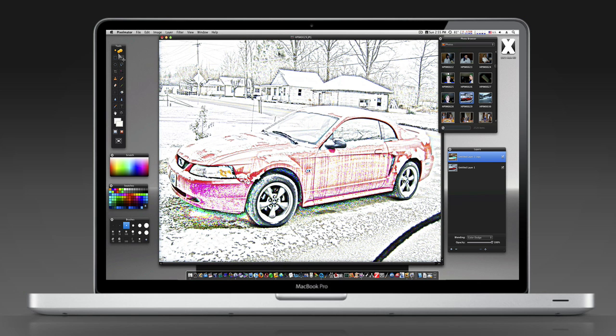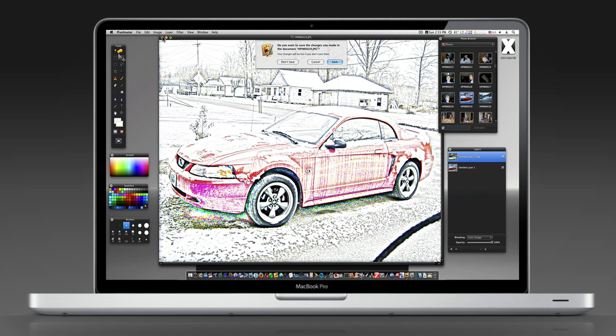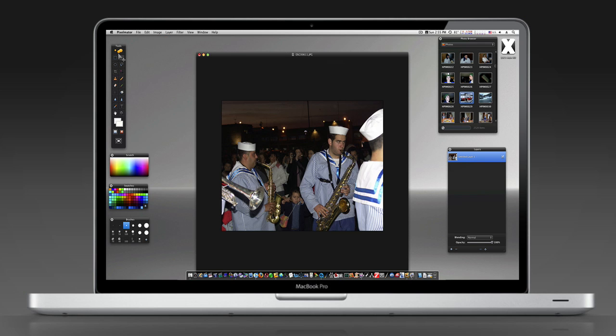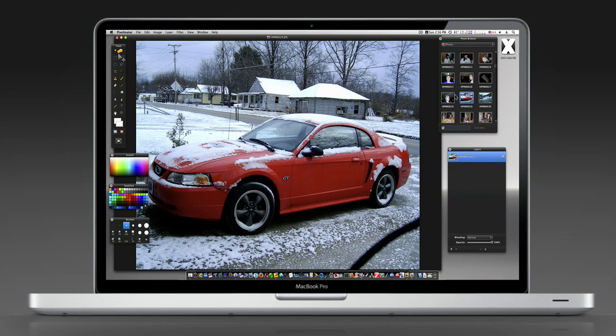So I'm going to open up this picture of my car, and this is what we're going to end up with. So let me show you how we've done this. I've got a picture of my car.